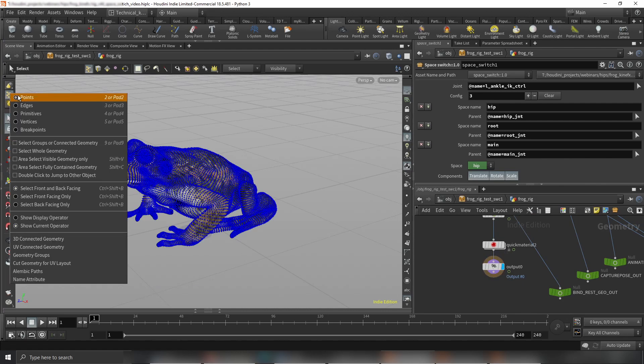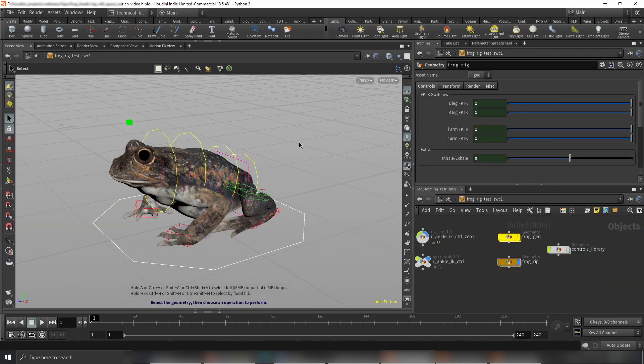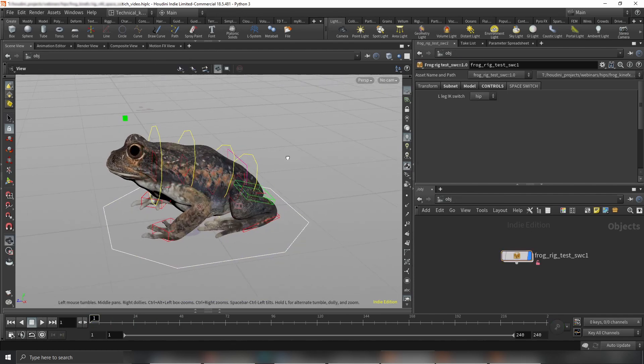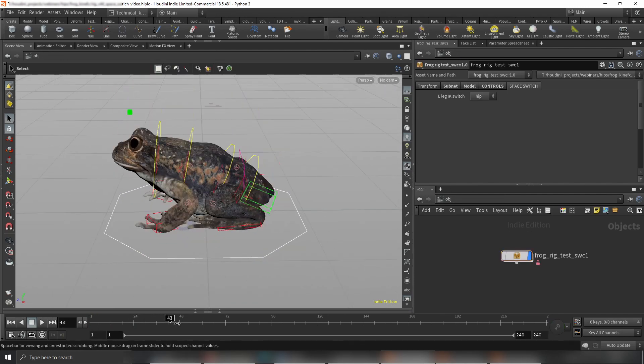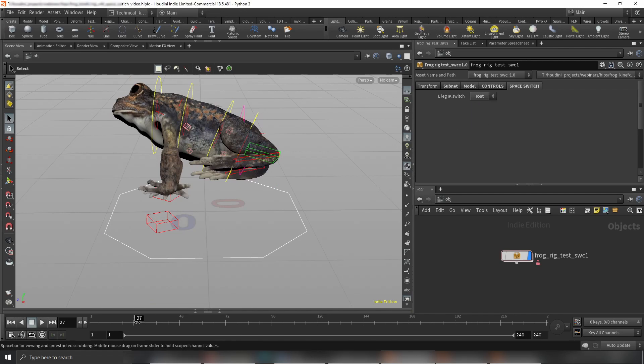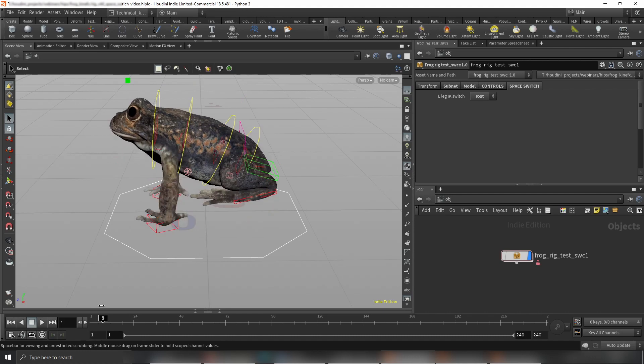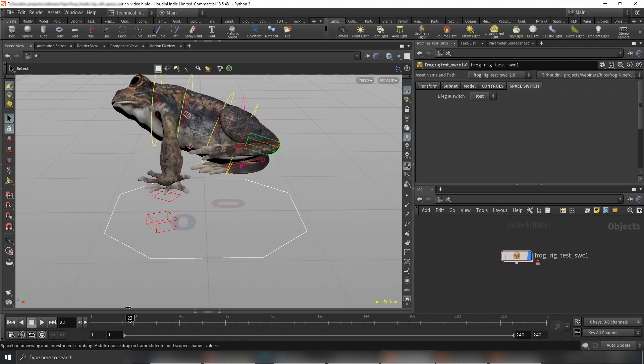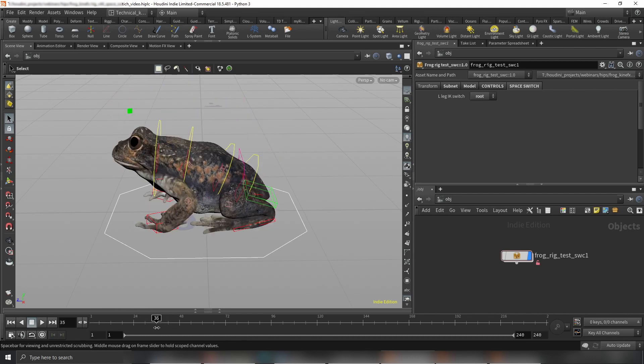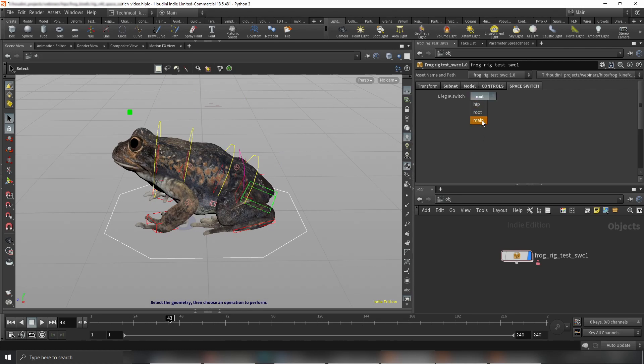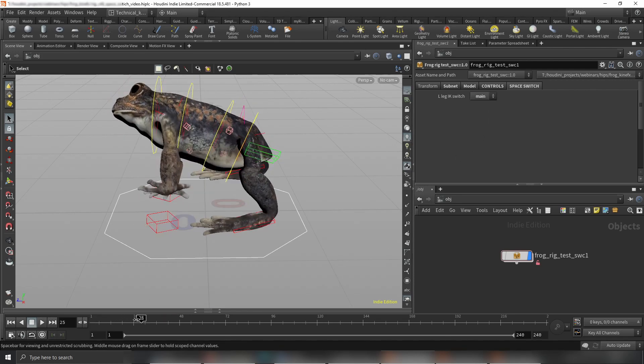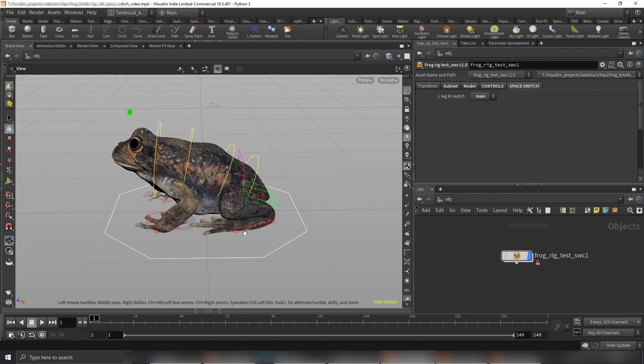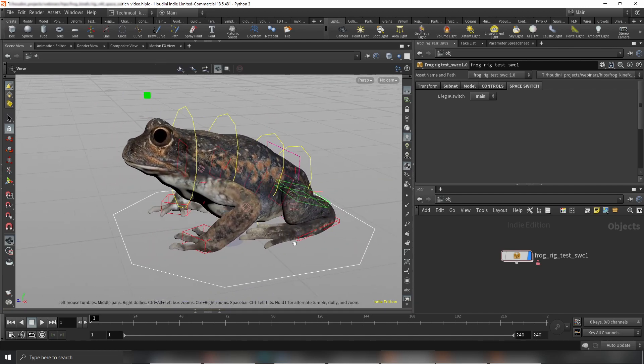Let's change the visibility to our last node here. You can see it here. Everything's now connected to the hip, but let's change it to root. Now you can see it's following the root translation and rotation but doesn't follow any hip transformation. Let's change to main and it stays where it is.